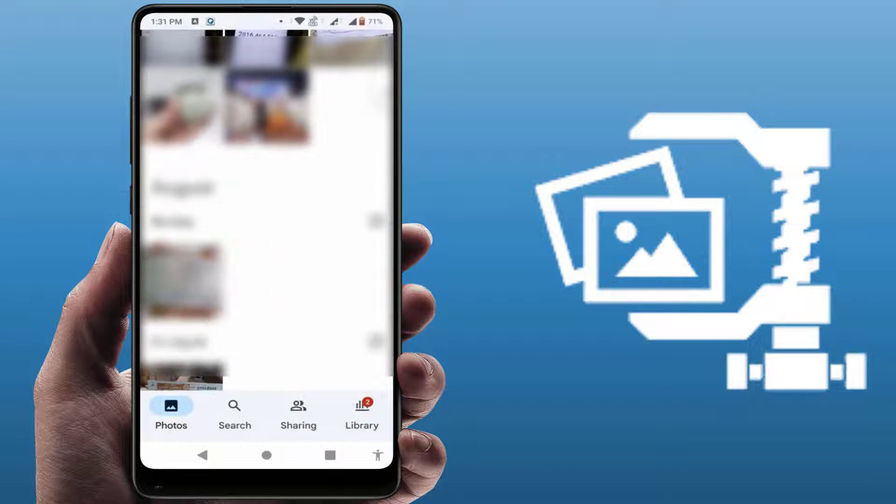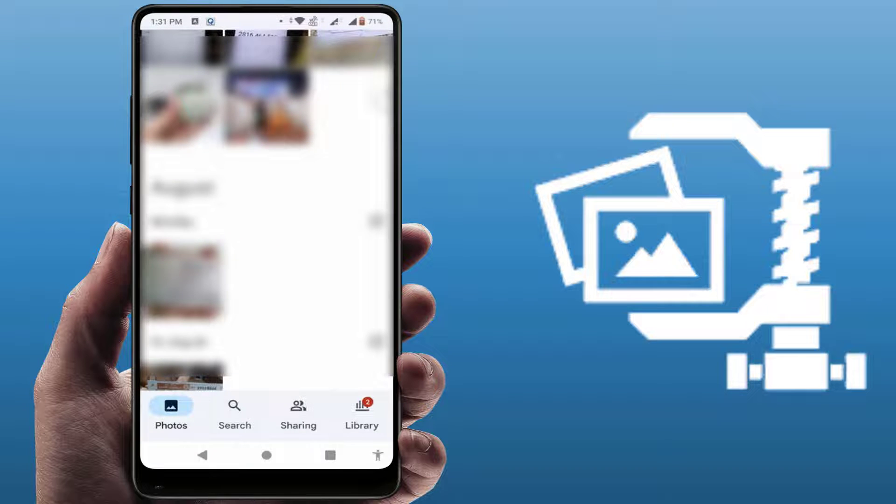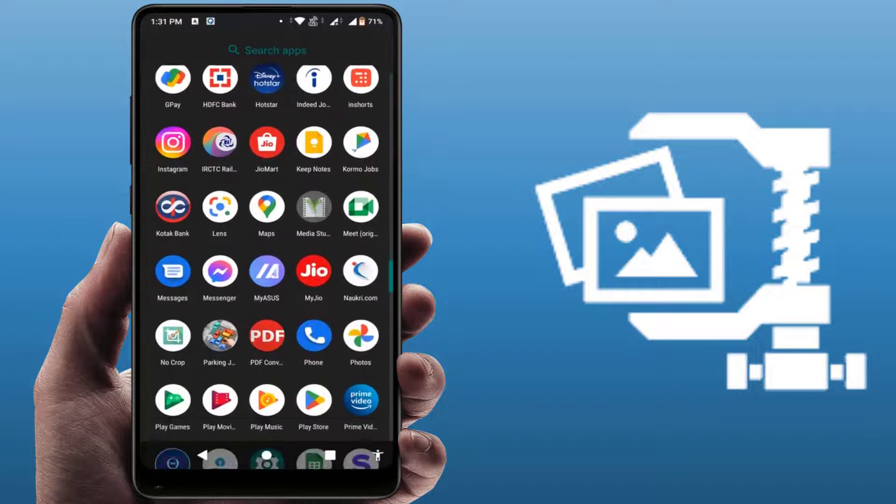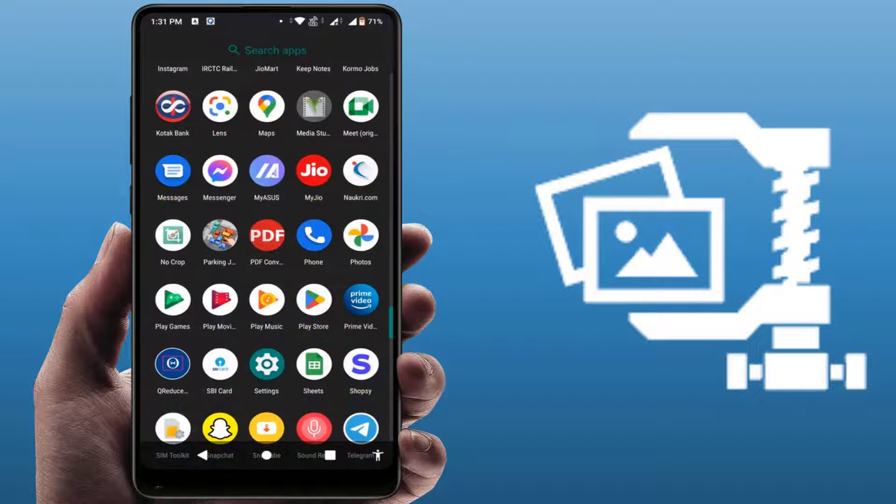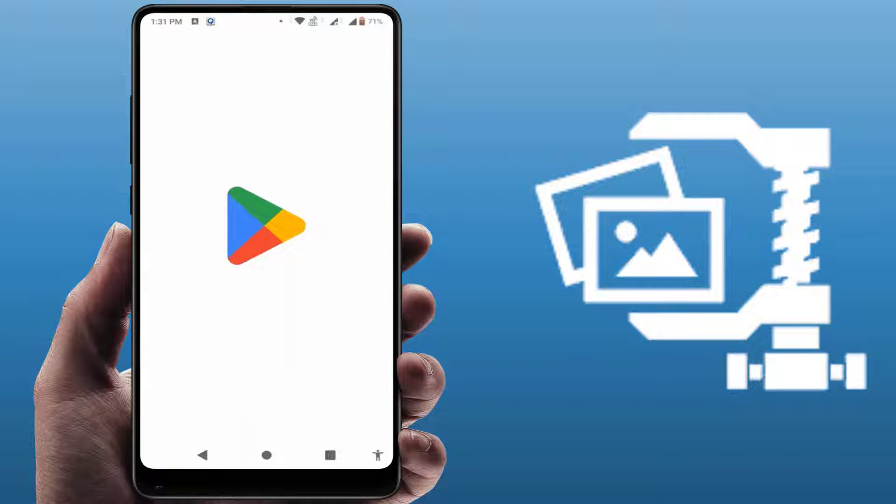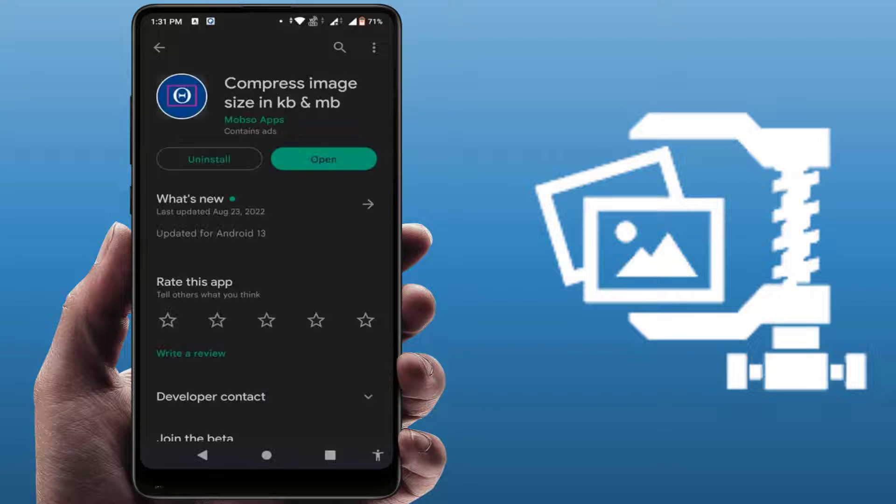For this, we just need to download and install one third-party application. Just open the Google Play Store and search 'compress image size in KB and MB'. As you can see, this is the app you need to download and install on your phone.